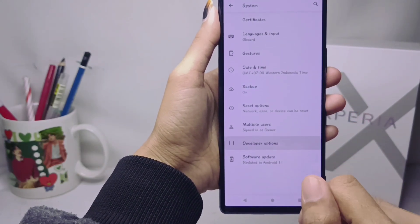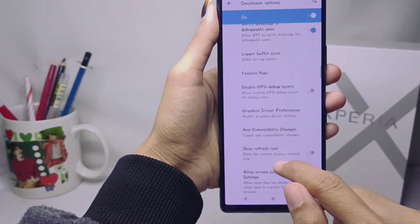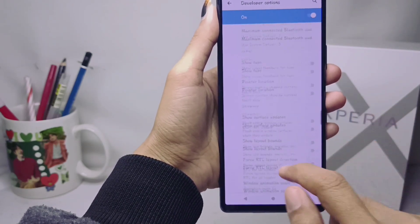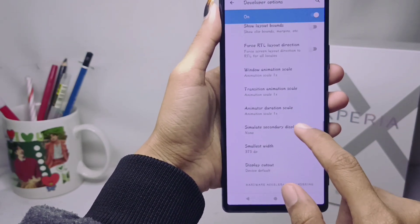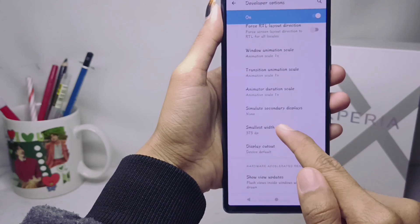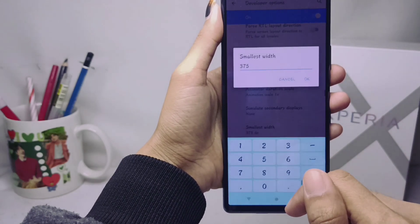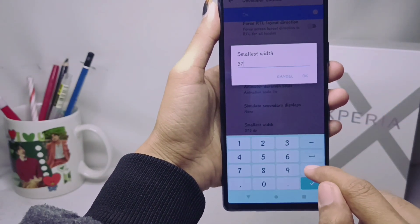Here you can click and scroll until you find the Smallest Width option. Then you can change the DPI of your device as needed.